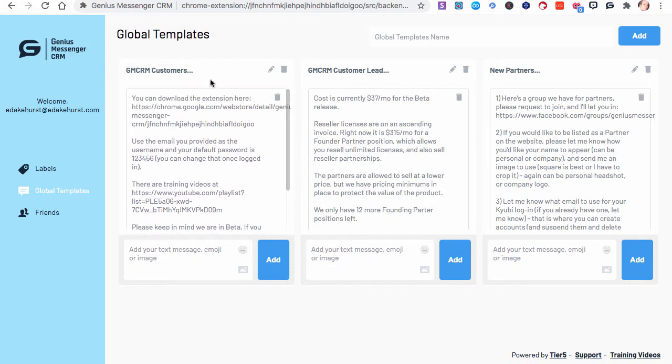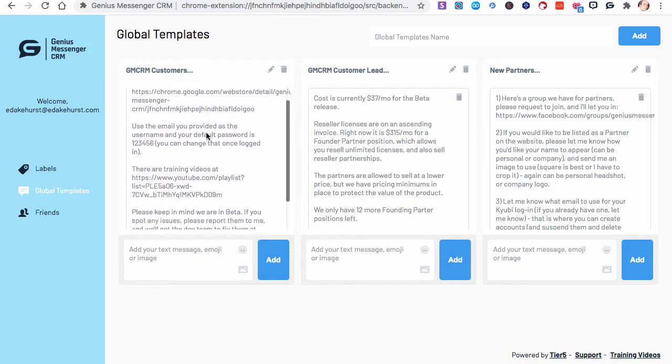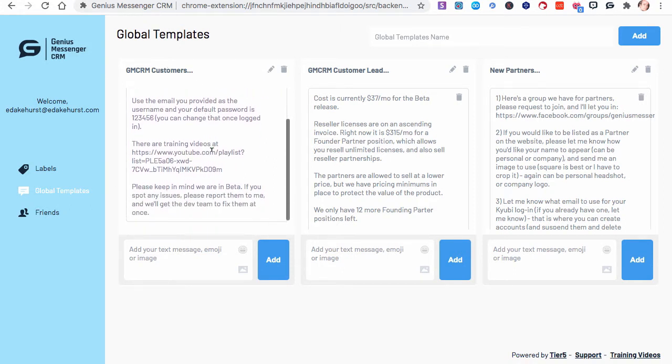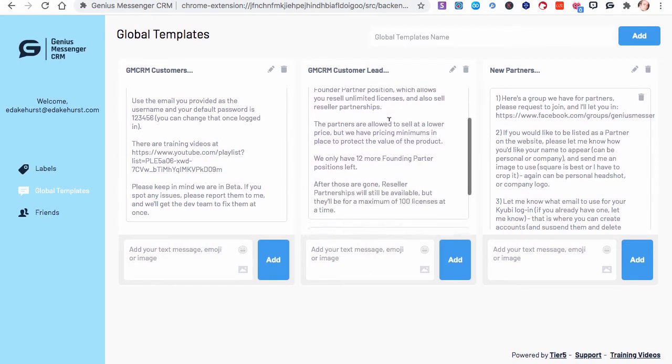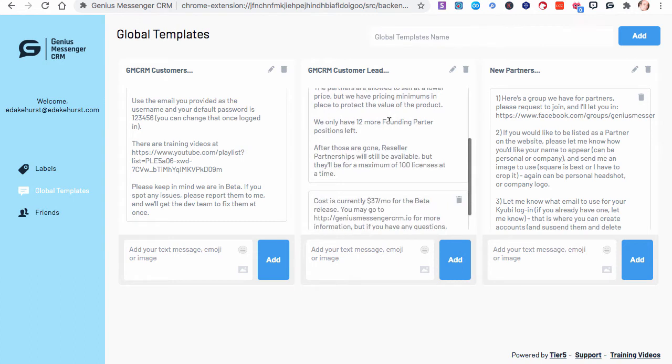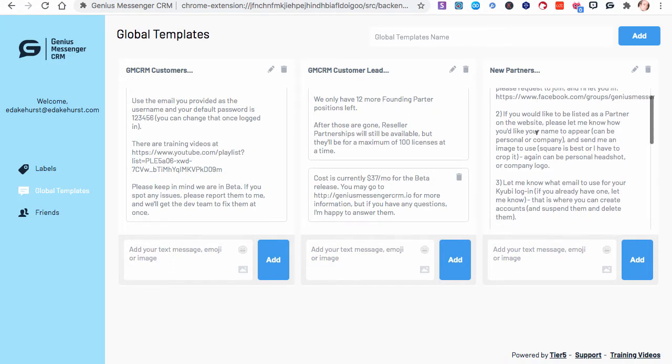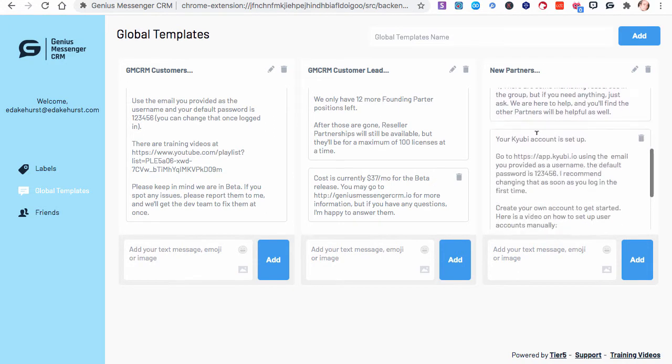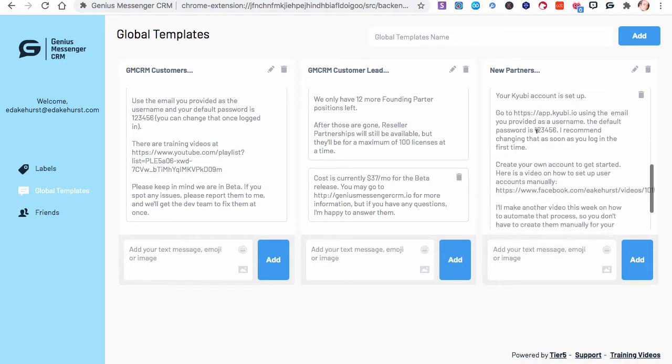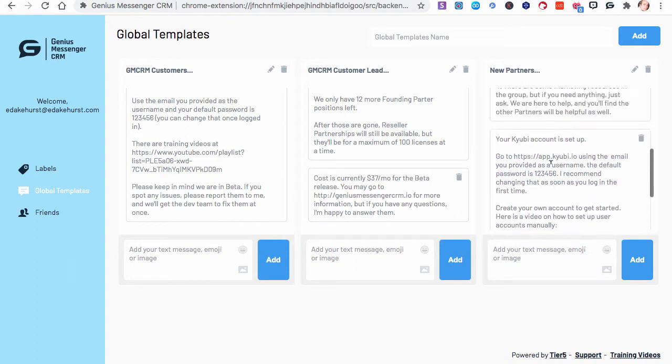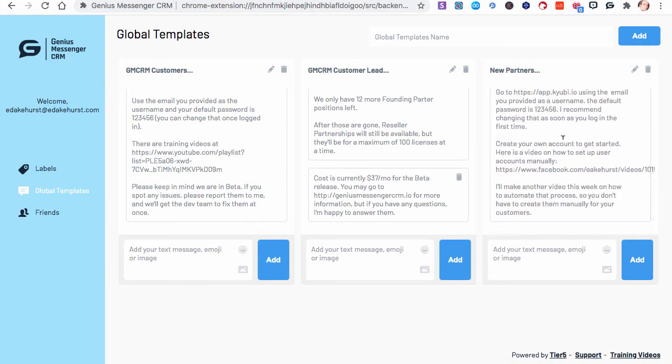And they just show up in here under these categories, like here's one for customers about how to download their extension and how to get their training. Here's one on leads. We're talking about how much the price is and if they're asking about partner positions and if they just want the price and where they can get more information. And then New Partners, I talk about the group we have for them and how to get on the website and things like that. And then once we set up their account so they can create accounts for their users, I have something for that.